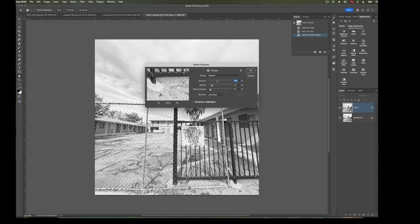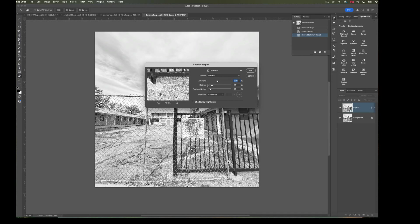The dialog box looks very similar to what we just saw — Amount and Radius — but instead of having Threshold, we have Reduce Noise. The amount controls the strength of the sharpening. The radius is how many pixels from the edge are affected. The Reduce Noise option helps to remove, control, and minimize some of the noise that can be amplified through sharpening. It's believed that you should leave this set to Lens Blur.